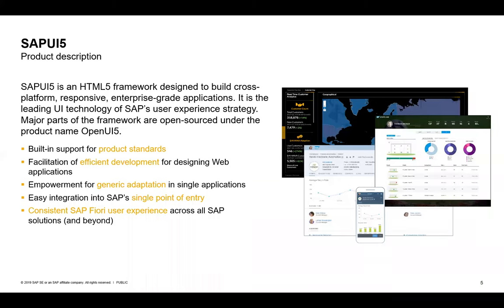We also support efficient development tools — most prominently SAP Web IDE to develop with SAP Fiori, but there are also a number of other tools and toolings we provide. We enable generic adaptation, so we have improved technology to adapt screens — for example standard screens from SAP applications — to your use cases. There's also easy integration into SAP's single point of entry, which is of course the Fiori Launchpad.